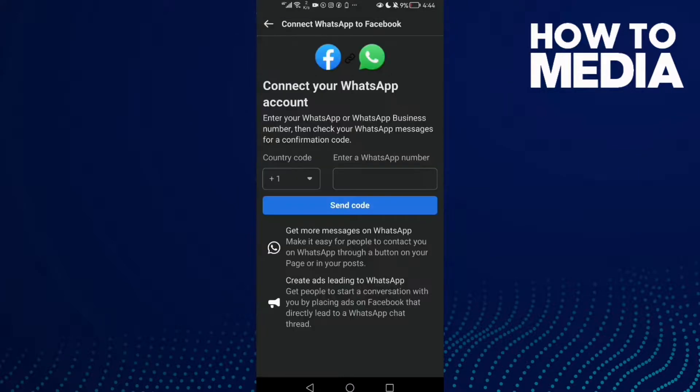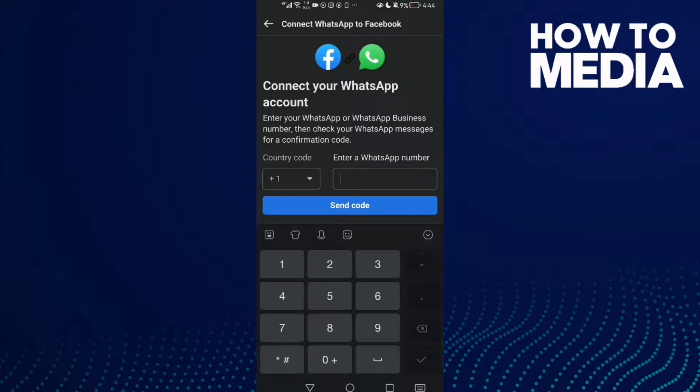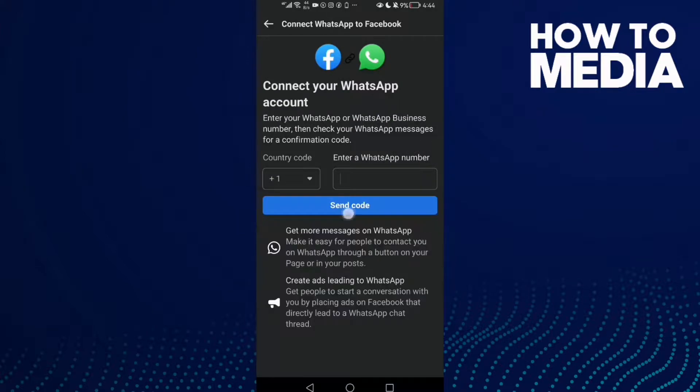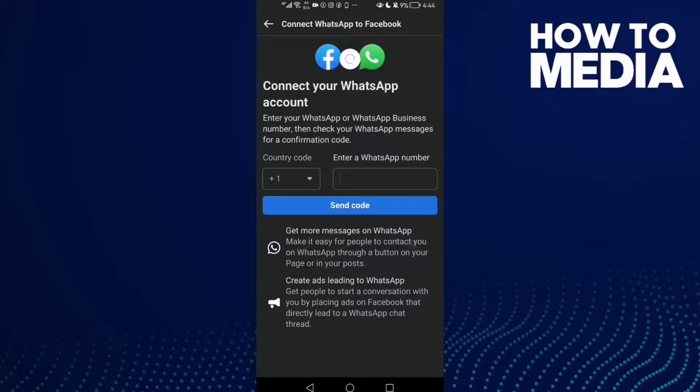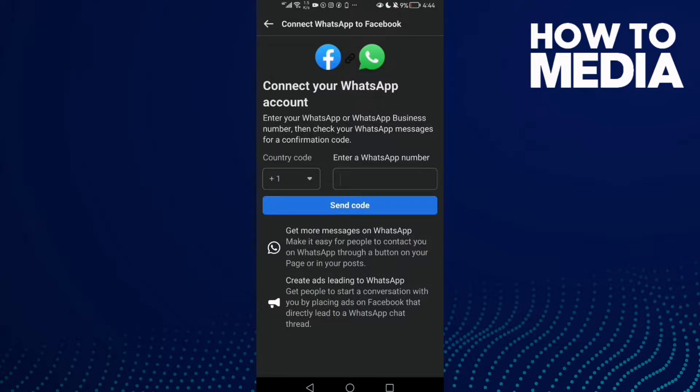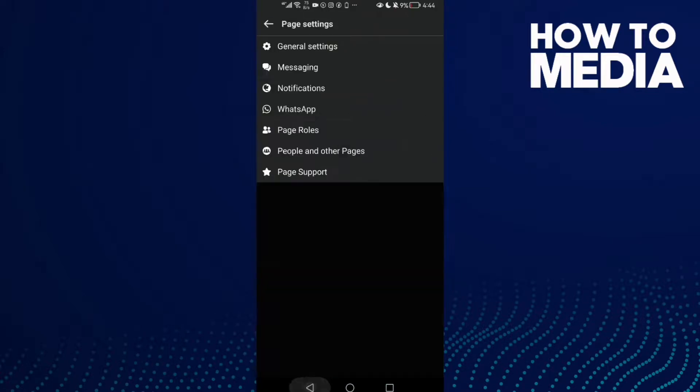Now just type here your WhatsApp number and click Send Code. And that's it. Now just go back.